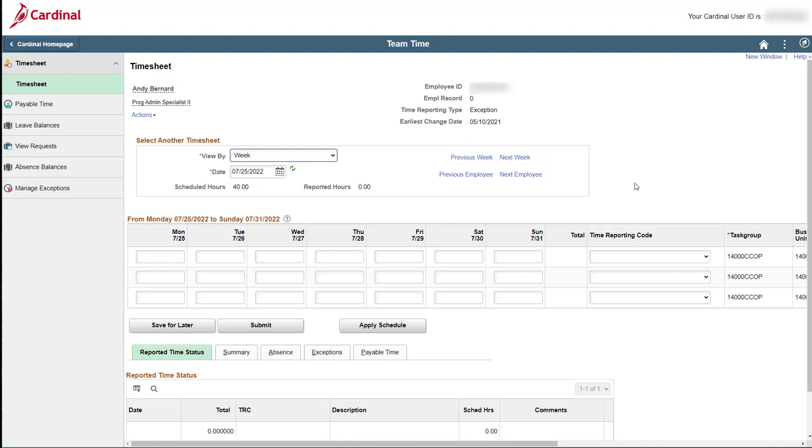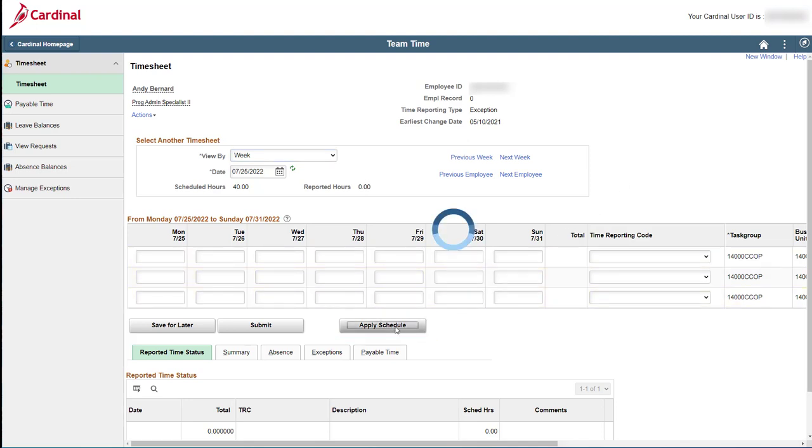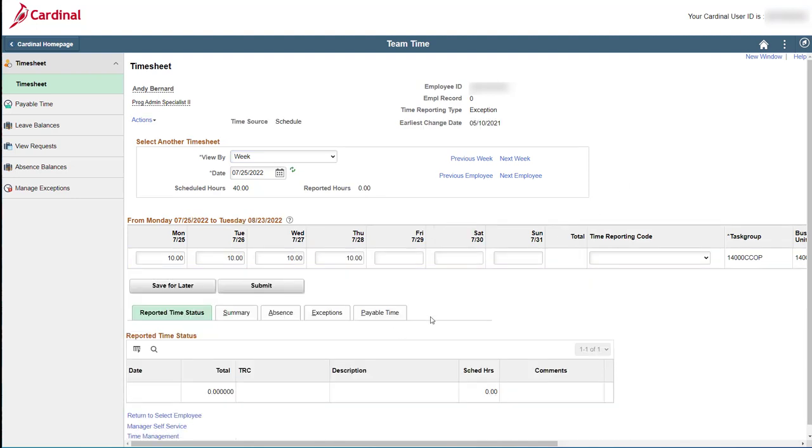The other thing I want to touch on briefly is the Apply Schedule button. This button could be helpful if you find yourself entering time on behalf of one of your employees. As you can see, clicking this button will automatically populate the timesheet grid based on the employee's assigned work schedule. But it only populates the number of hours. You would still need to select the applicable time reporting code and enter any additional information needed, such as chart fields. I'm not going to actually save or submit this timesheet, but I just wanted you to see how that button works.